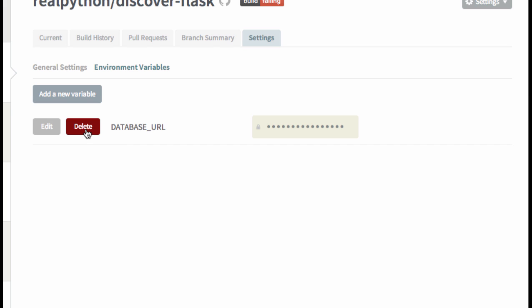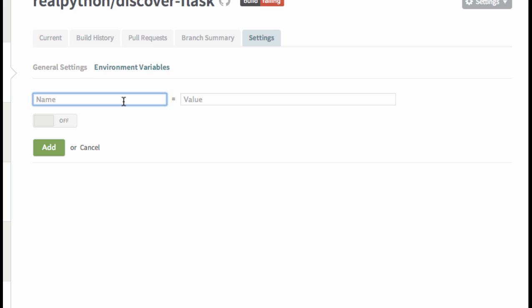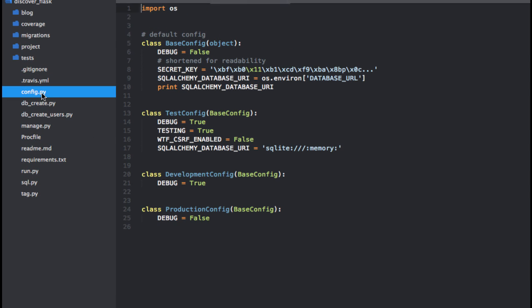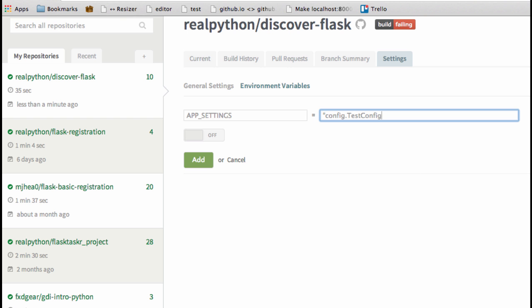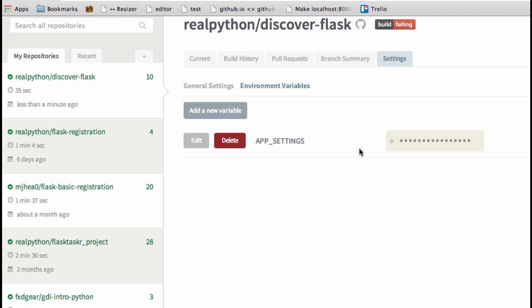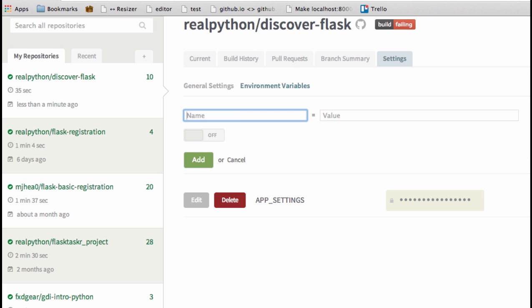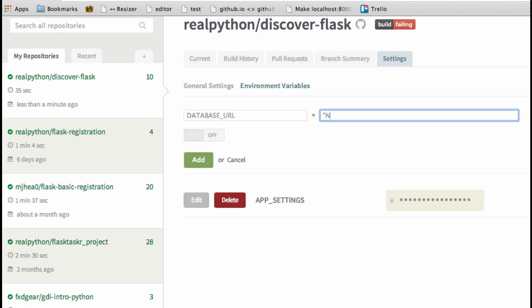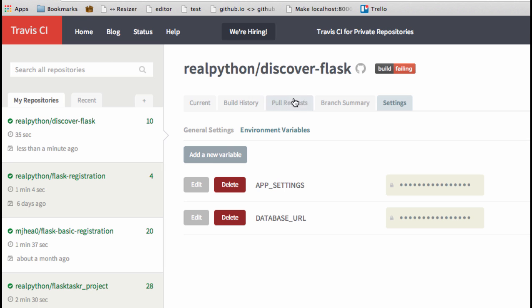Let me go ahead and delete them and add these back in. The first one is called APP_SETTINGS, and here we want to specify our test configuration file, which is found within config.py and it's called TestConfig. Click Add. The second one is going to be our DATABASE_URL — let's set this to NA for right now. This is a bit of a hack, but we do need to fix our configuration file, which we'll do in a future video.